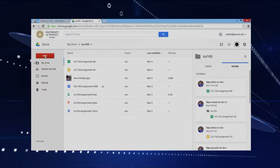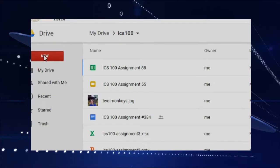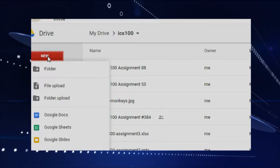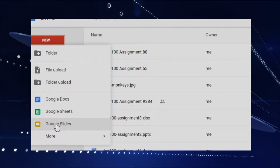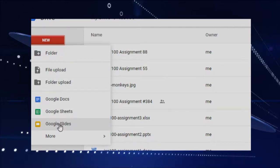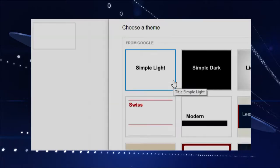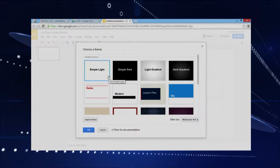Well, first of all, let's zoom in here. To make slides, we click New, and then go down to — it's kind of an orange-yellow color — Google Slides. So again: New, and then Google Slides, and that'll get your slides open.